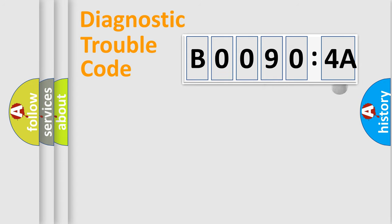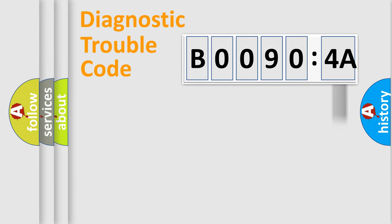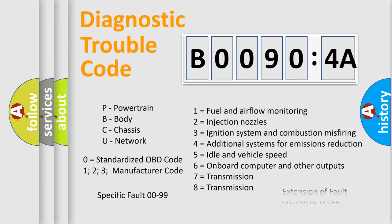The add-on to the error code serves to specify the status in more detail, for example, a short to ground. Let's not forget that such a division is valid only if the second character code is expressed by the number zero.